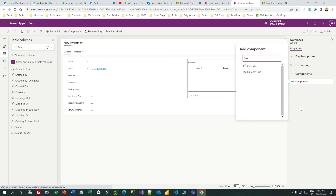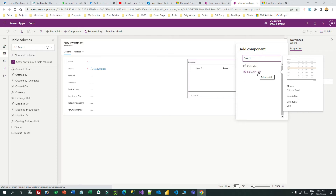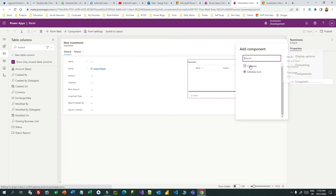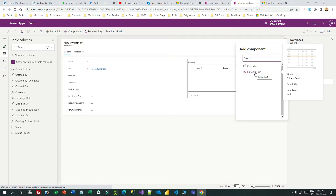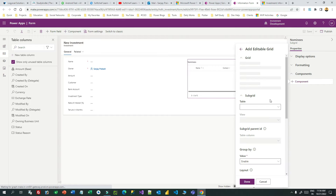Click on 'Add Component' and choose the editable grid. You can also use a calendar component, but for now I want to show you the editable grid, so click on editable grid.